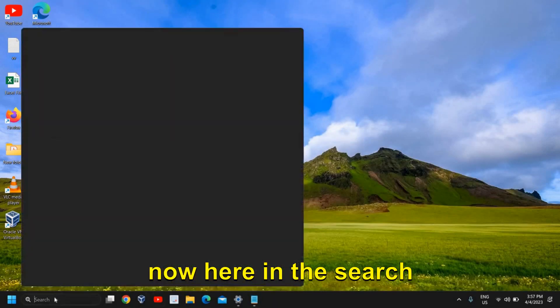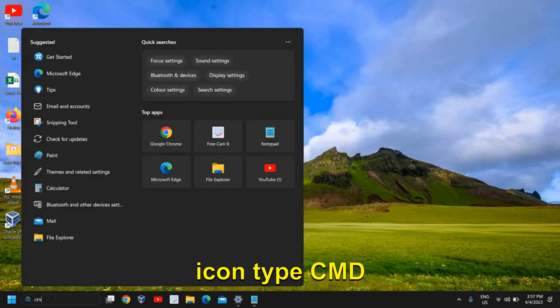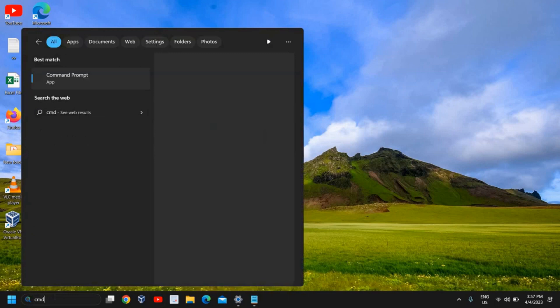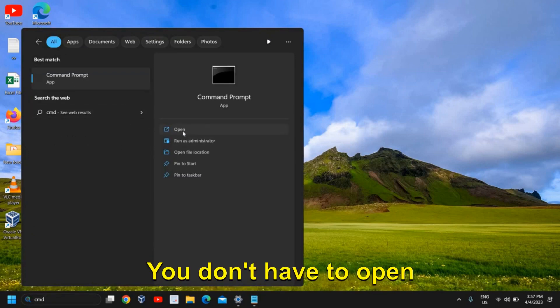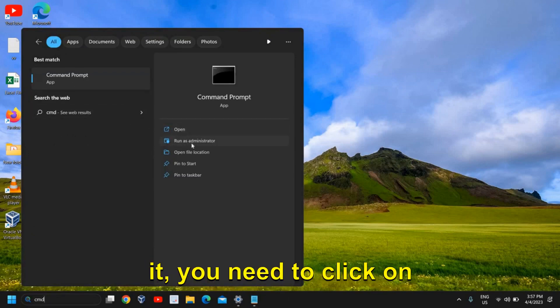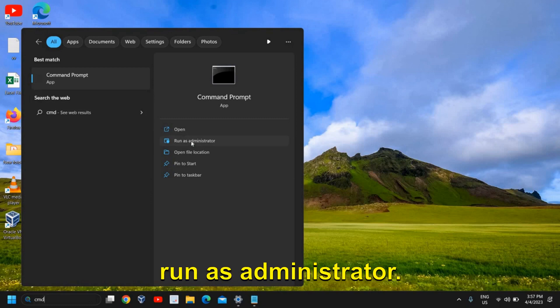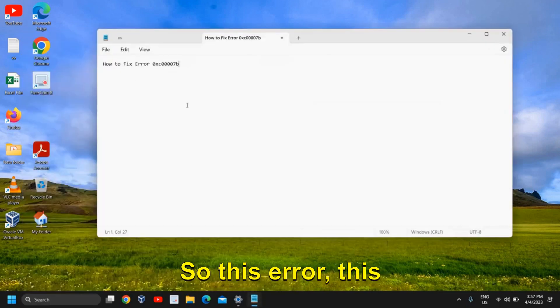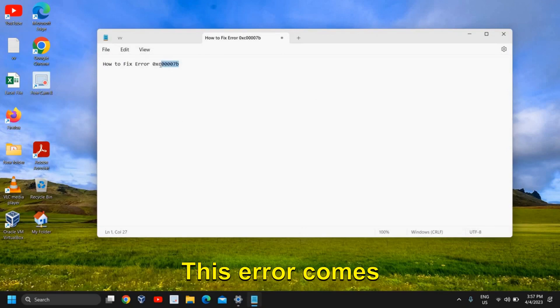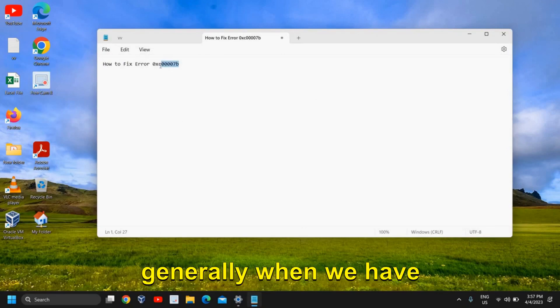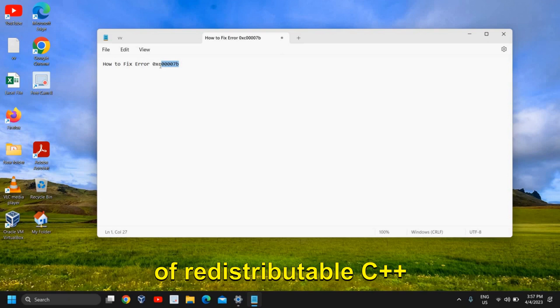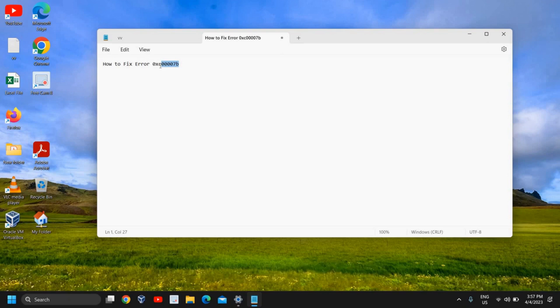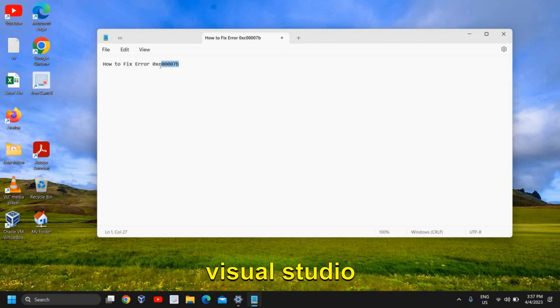Now here in the search icon, type CMD and then you will get the best match. You don't have to open it, you need to click on Run as Administrator. So this error, this 0x error comes generally when we have corrupted files of redistributable C++ corruptions or if we do not have Visual Studio.